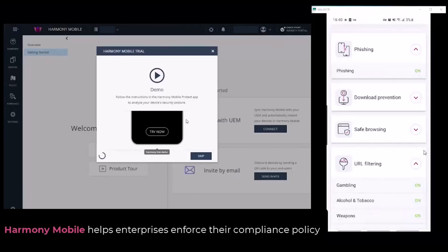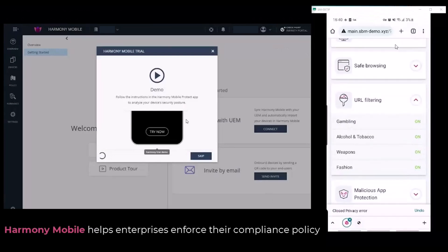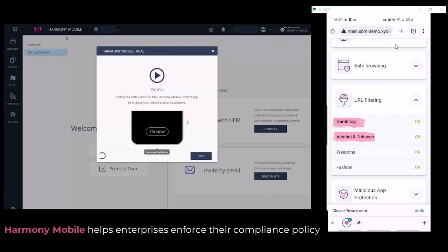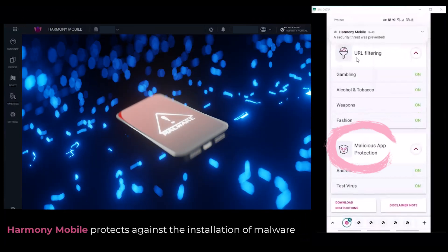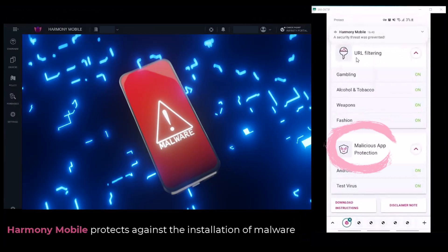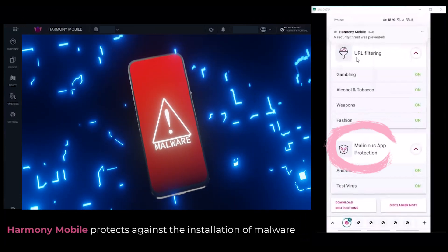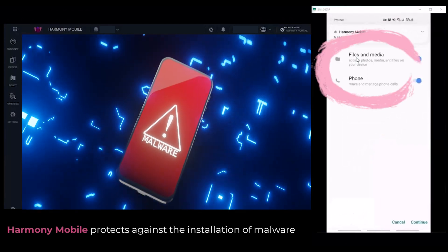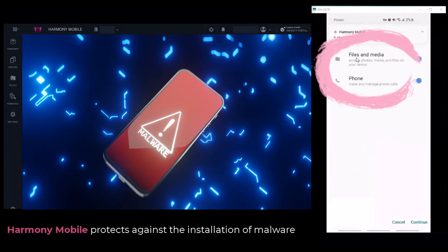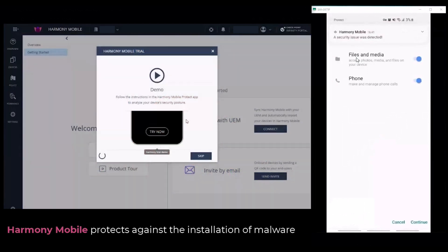You can also block access to a category of sites using URL filtering, such as sites dedicated to gambling or alcohol and tobacco. Finally, malicious app protection, which protects against the installation of malware and notifies when an app requests intrusive access to files, folders, or other applications, giving the phone owner the right to decide.